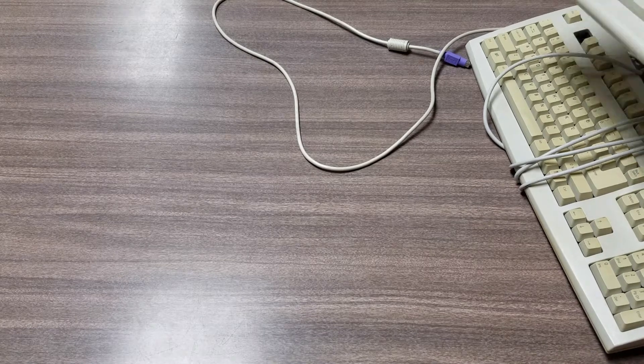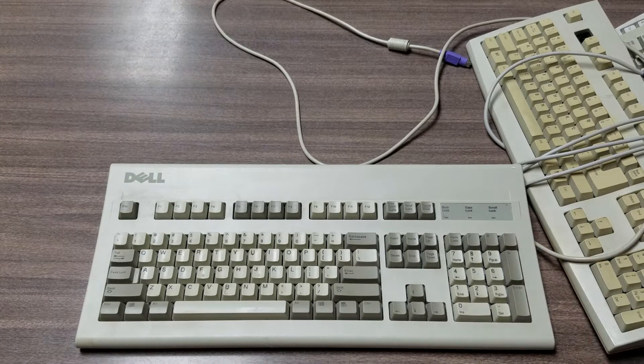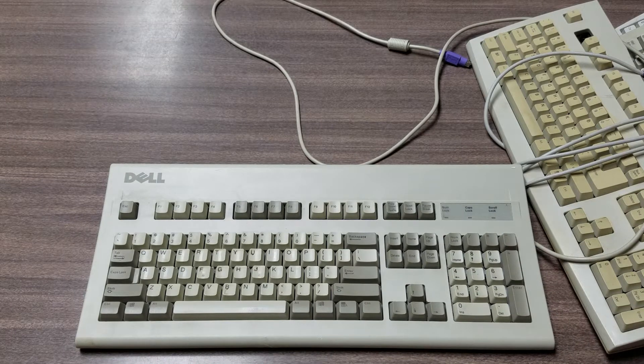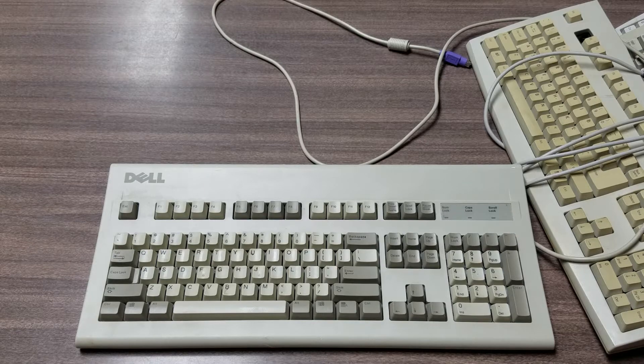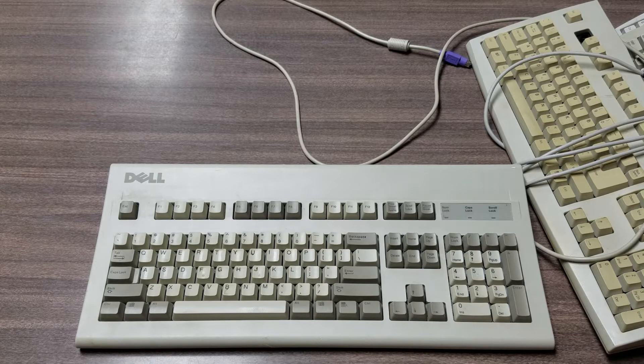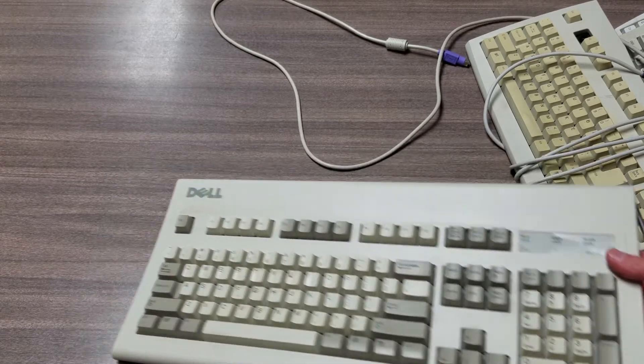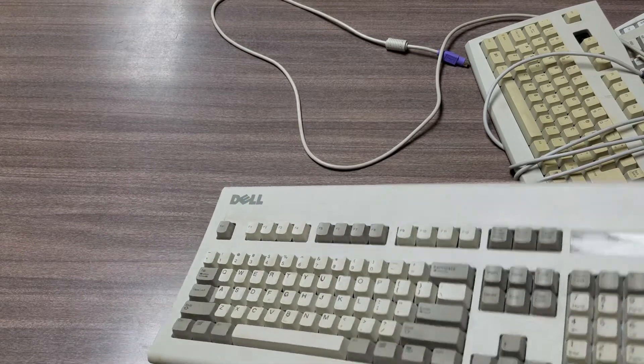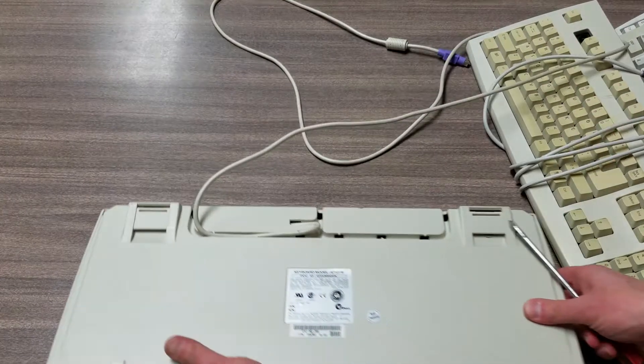So what we're going to do is we're going to open up a couple of these and see what we have on the inside. So today we've got an old-school Dell that's going to be our first one.